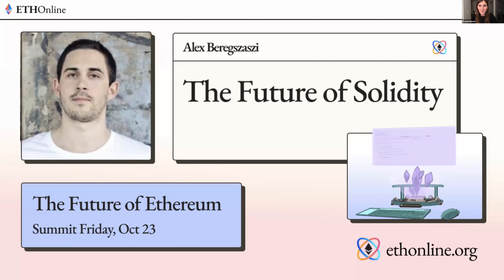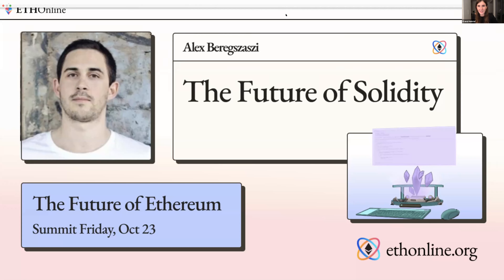Next up will be Alex, my teammate from Solidity. Alex is co-leading the Solidity team and also leading the eWASM team, but this talk is going to focus on Solidity. Alex is going to present the future of Solidity, which will entail a feature preview for the upcoming 0.8 release, but also a bit more than that.